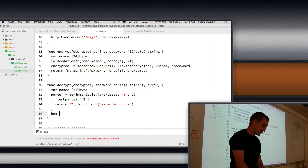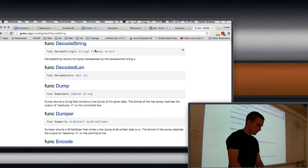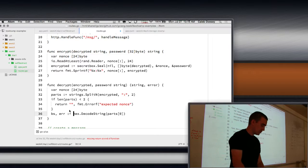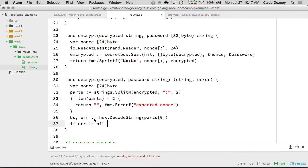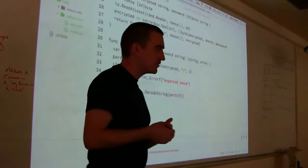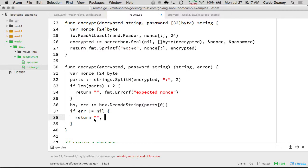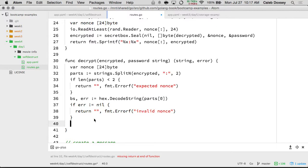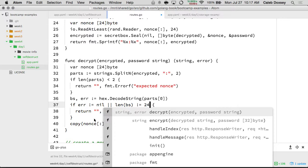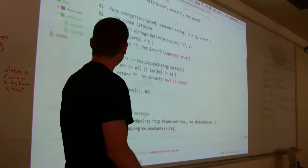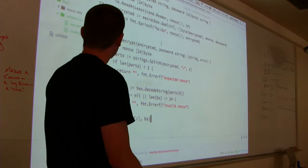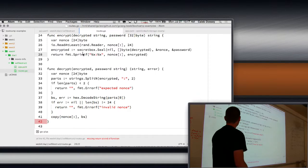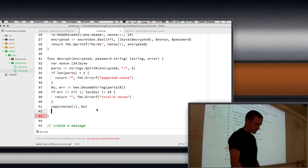So if there's not two of them, expected nonce. And then we can get the nonce by doing hex.decodeString, give it part zero. So those will be the bytes and possibly an error. If the error is not nil, that means it wasn't hexadecimal encoded, so somebody passed us in a bad string. So we return that, and then we have to copy this into our nonce.